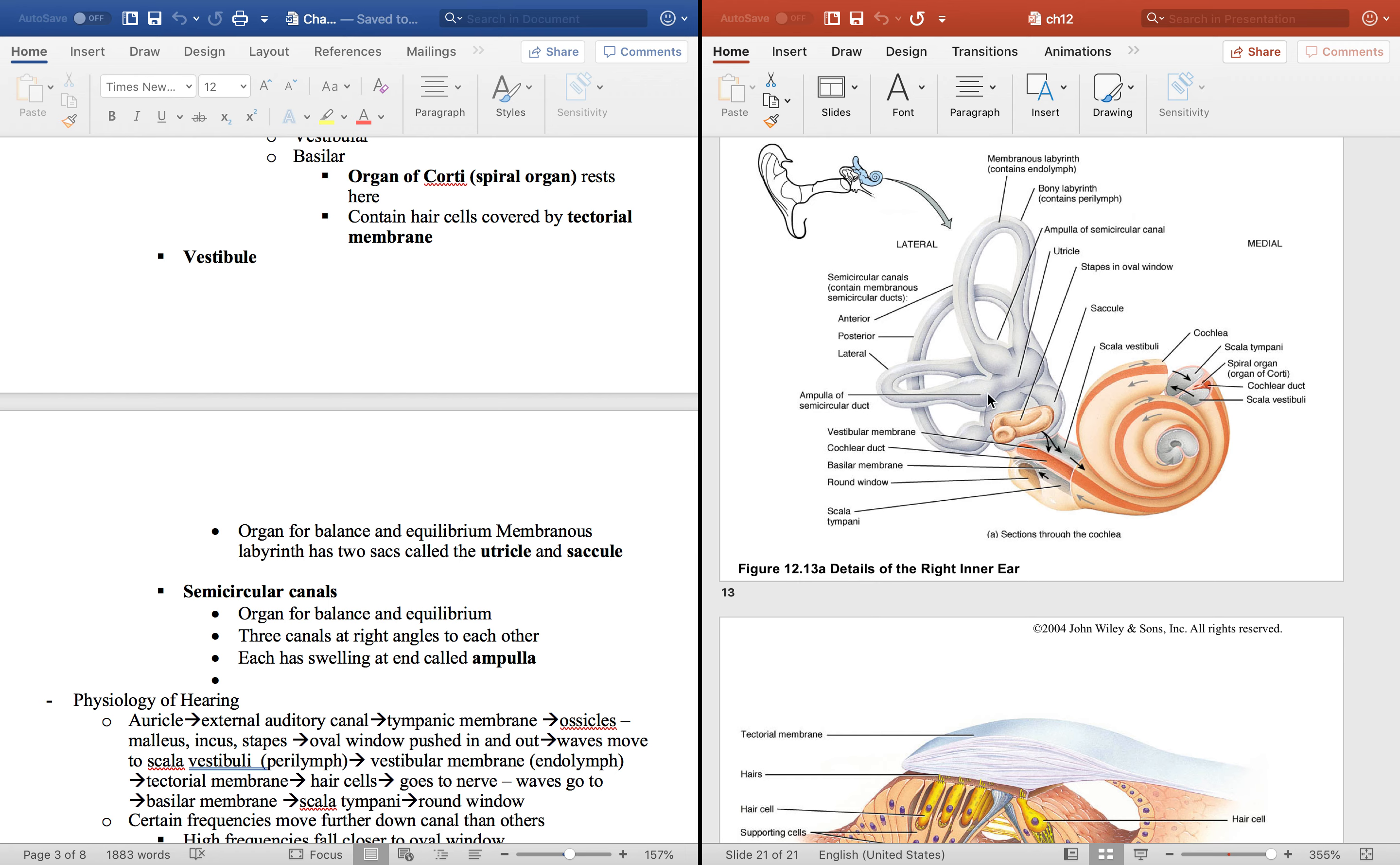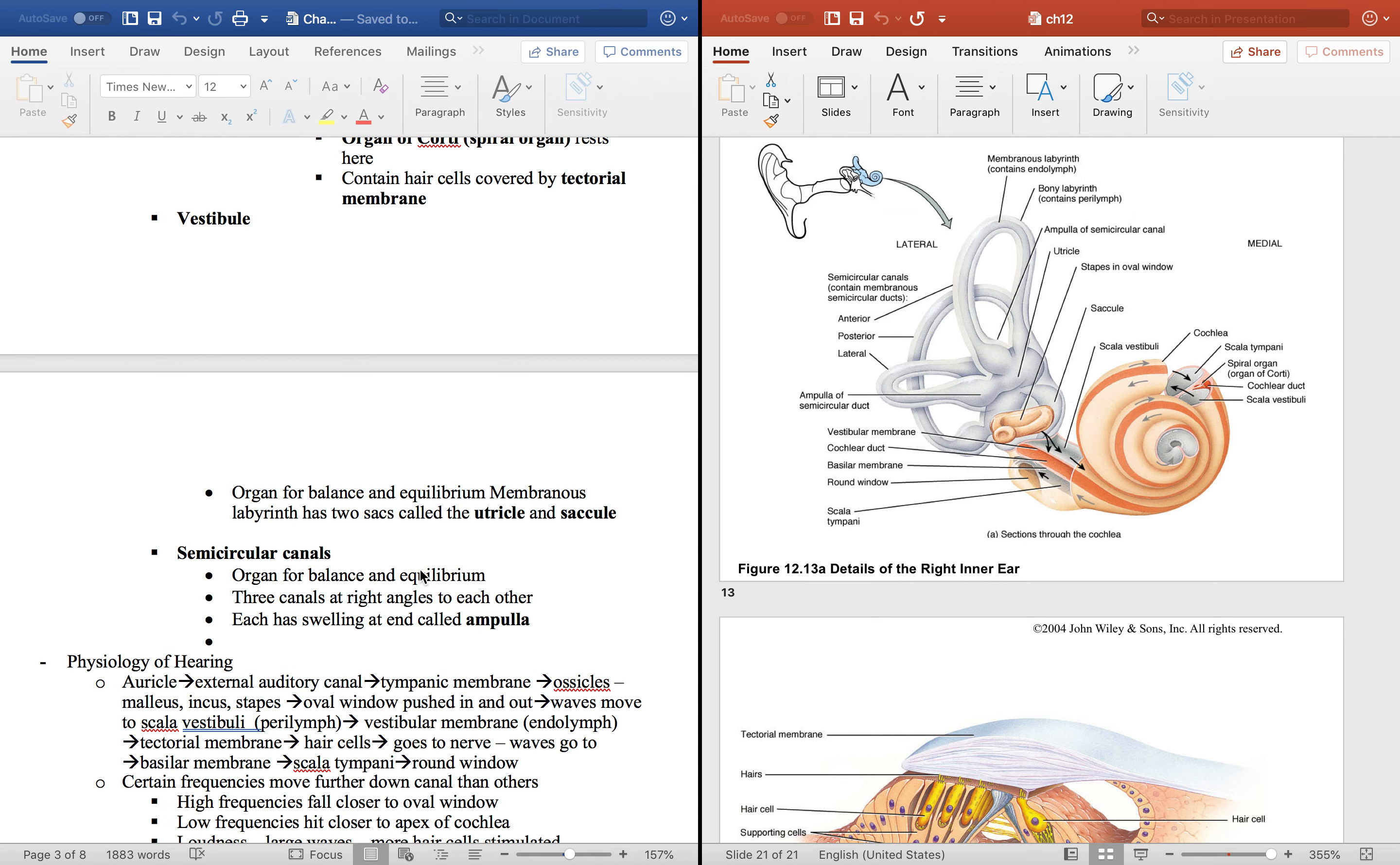So here's the utricle, here's the saccule and they're perpendicular to each other. They have an organ on the inside of the membranous that's for balance and equilibrium, and then the same thing in the semicircular canals. Remember these semicircular canals? You can see they're at right angles to each other and they have a swelling at the base of that and that is called the ampulla.